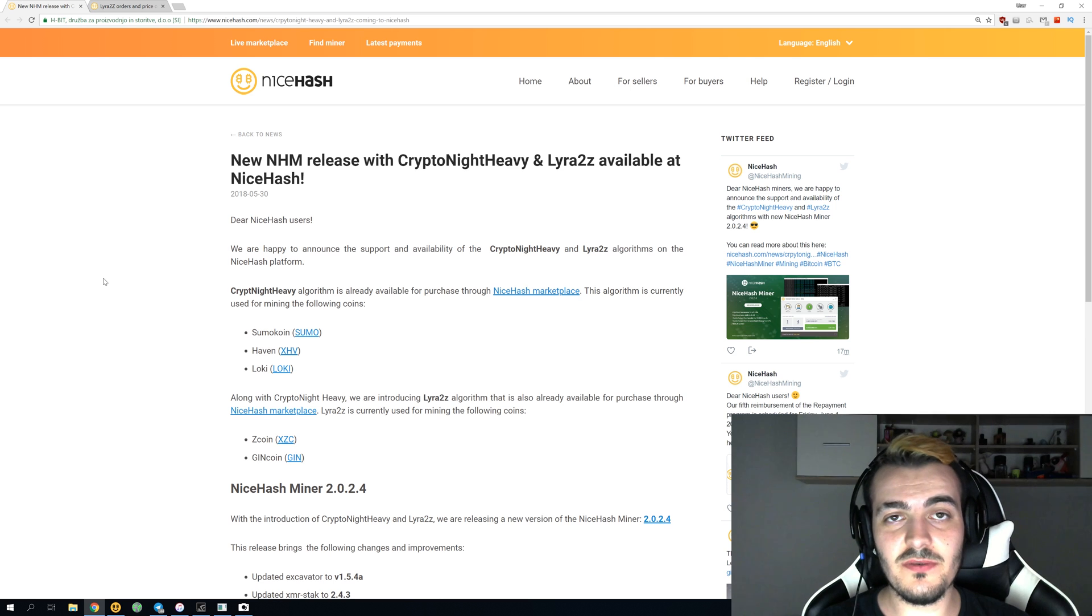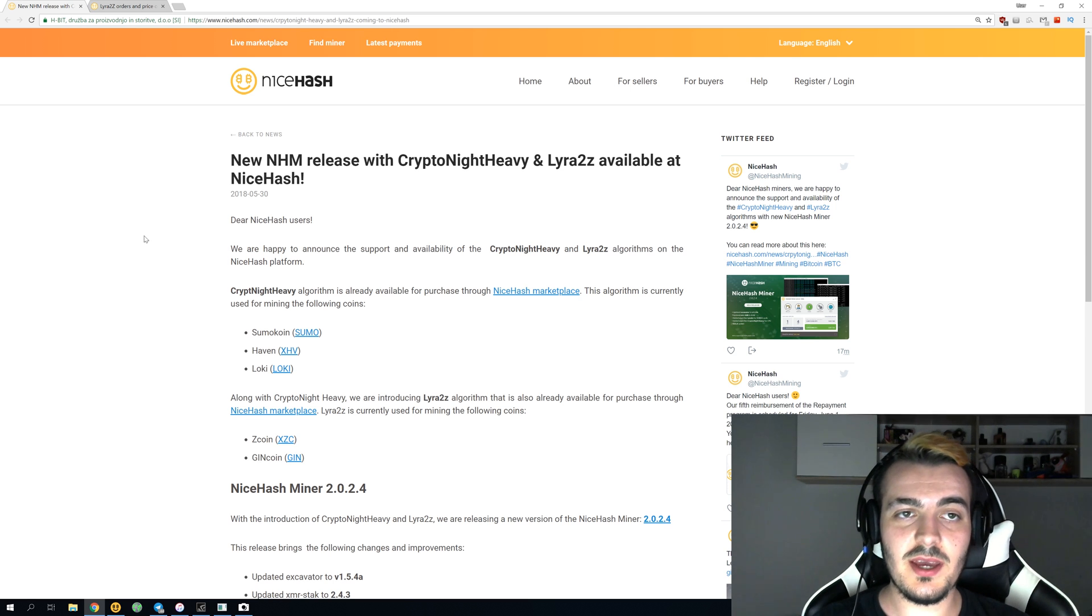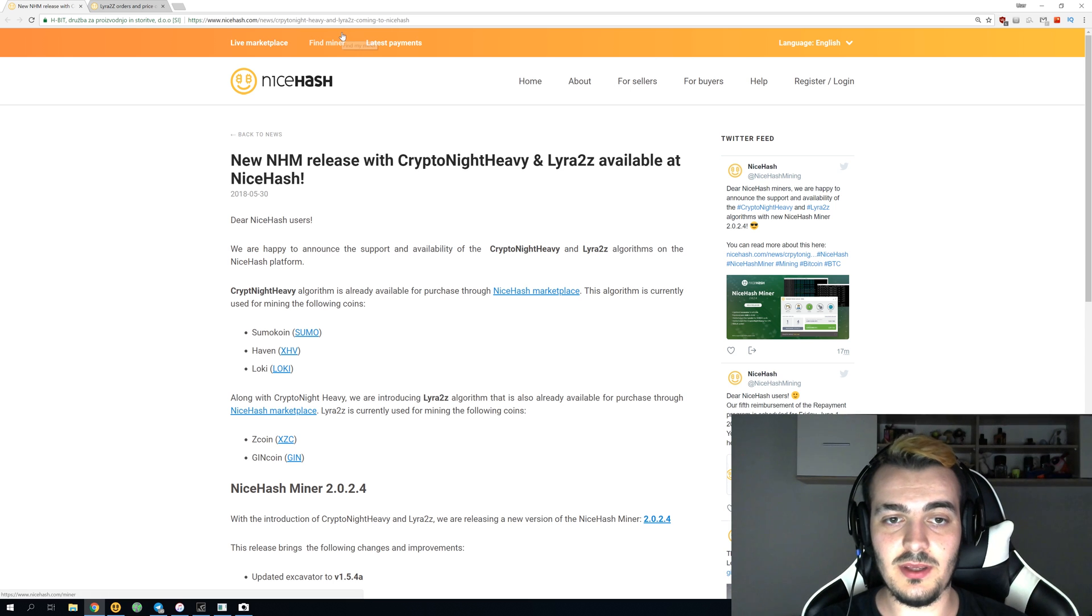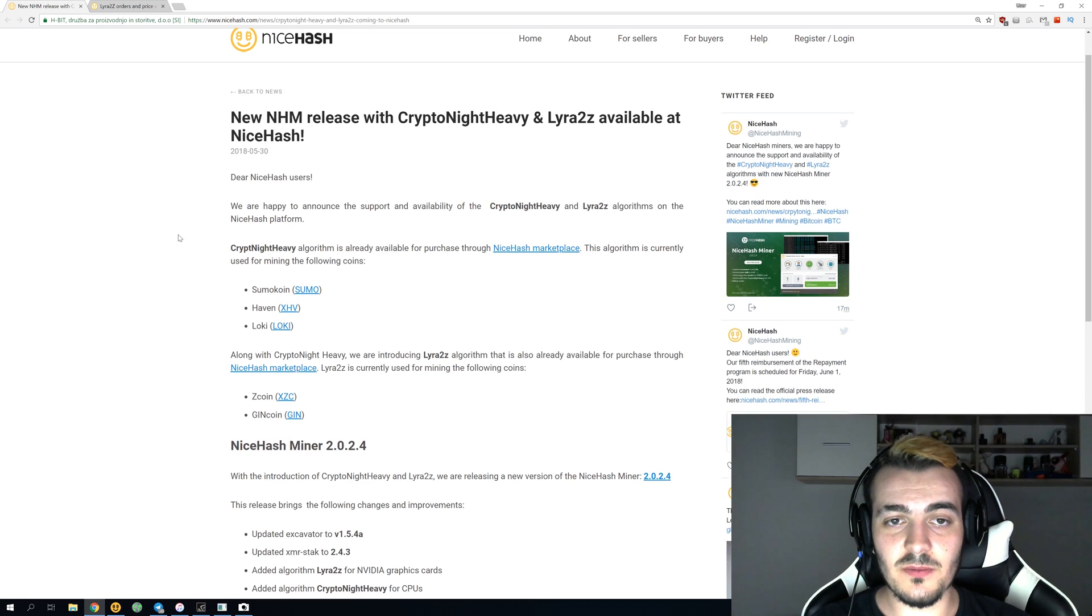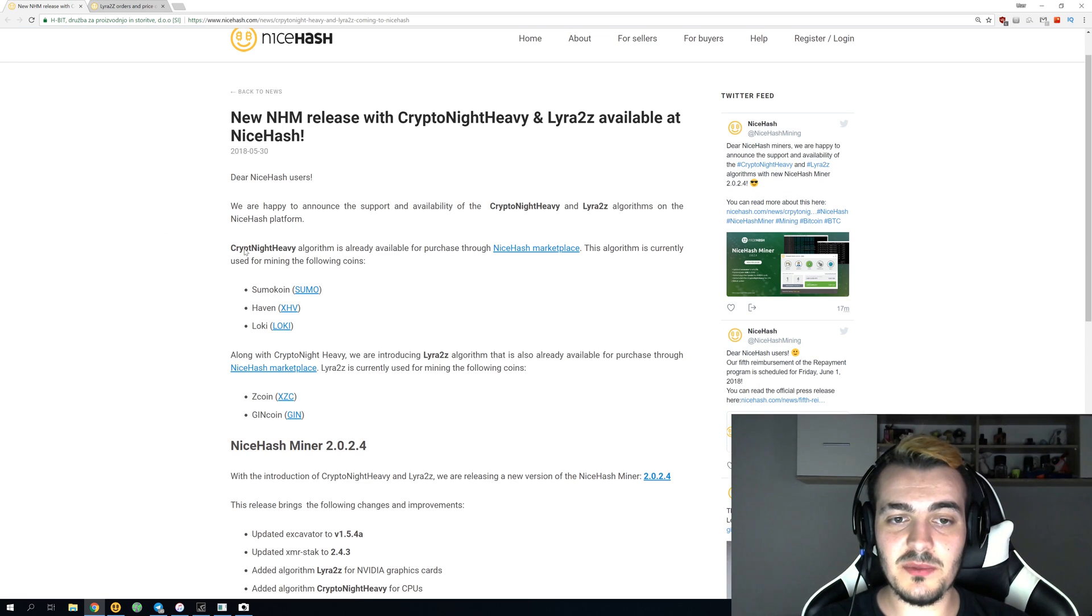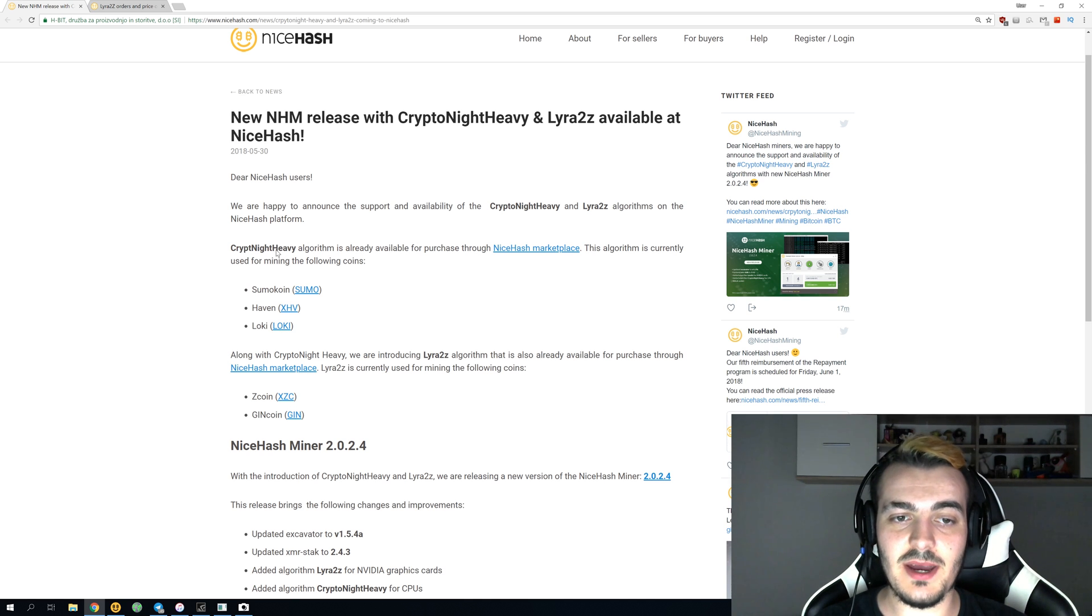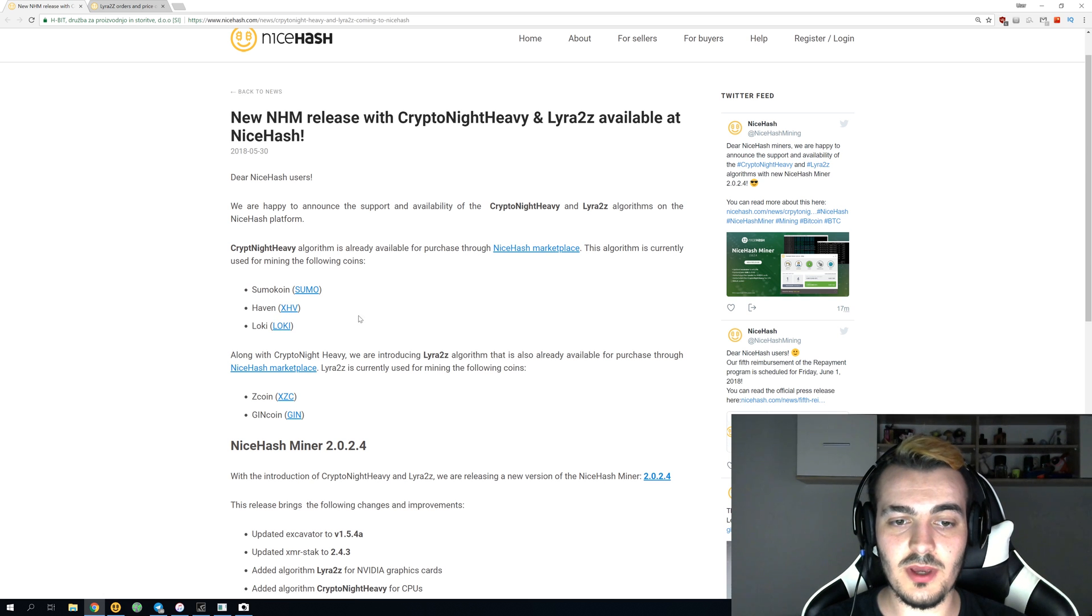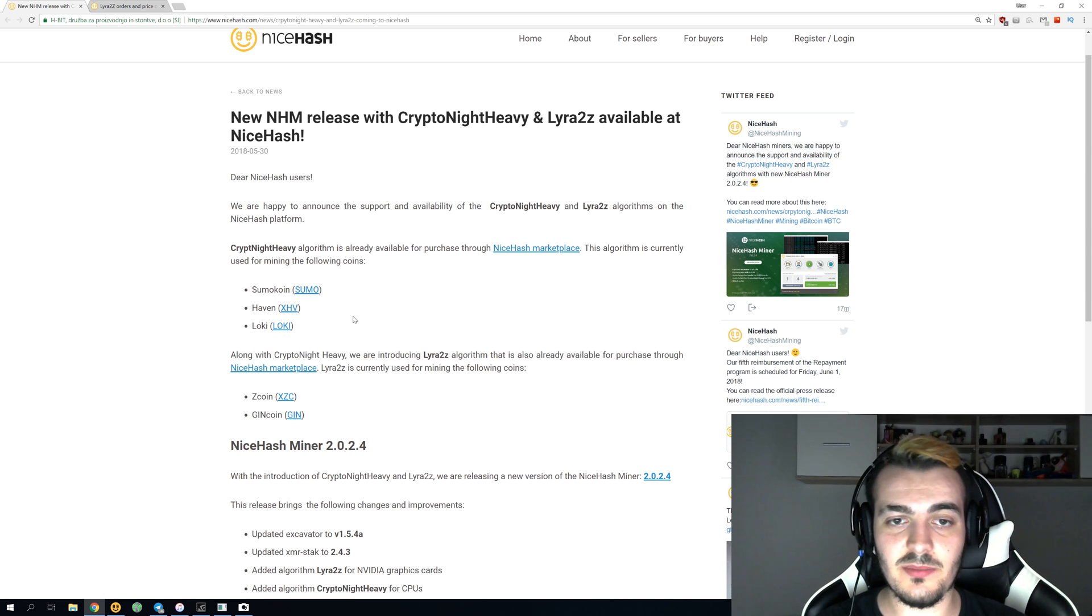This new version of NiceHash Miner has a few exciting features, and you can find all this info in the link down in the description section. The first thing they did is they added Kryptonite Heavy algorithm, and this algorithm is for your CPU mining. You can mine SumoCoin, HeavenCoin, or LokiCoin, and we're going to take a look at the profitability a little bit later on.